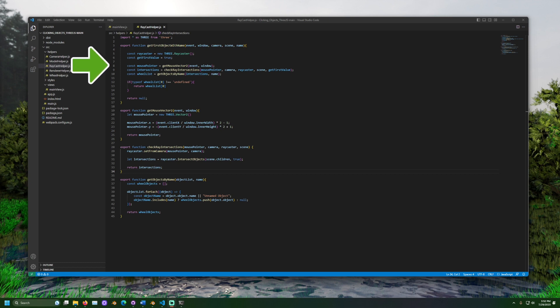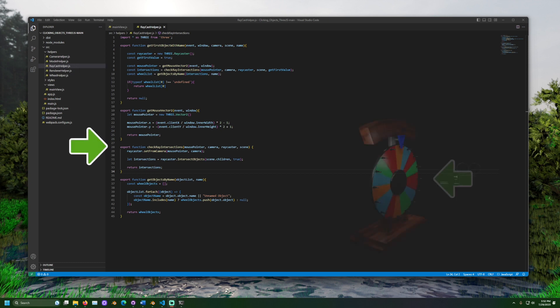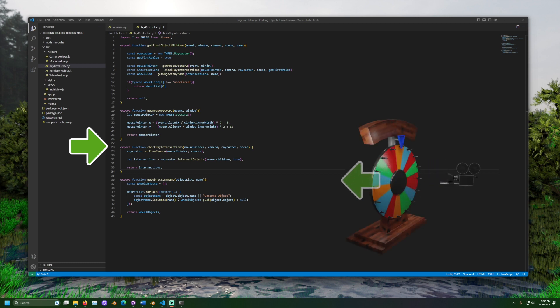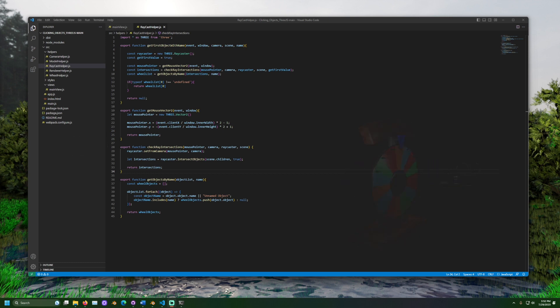Then, we get the coordinates of the mouse on the screen. After that, check ray intersections is called. This tells the ray caster to draw a line from the camera and through the mouse. Raycaster.intersectObjects is used to get a list of all objects that line crosses.